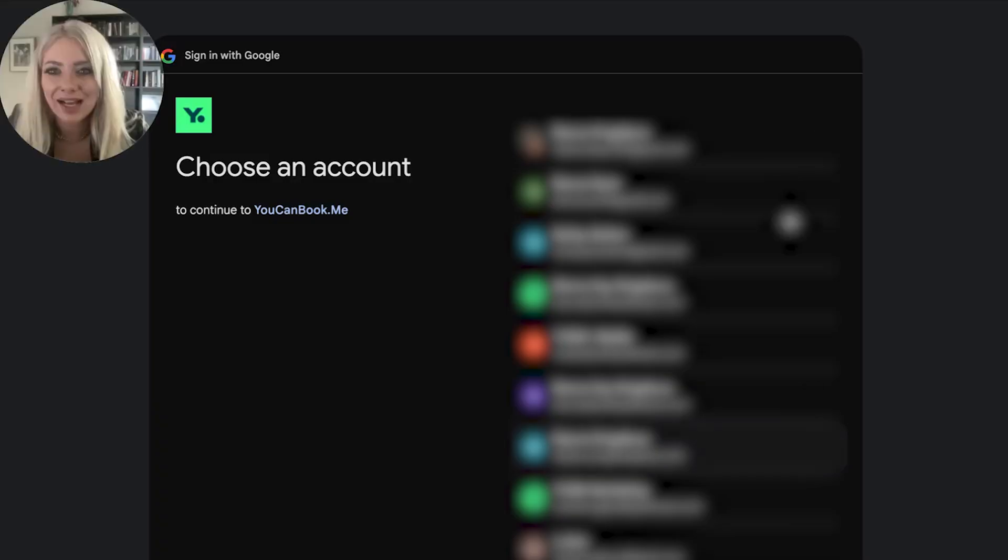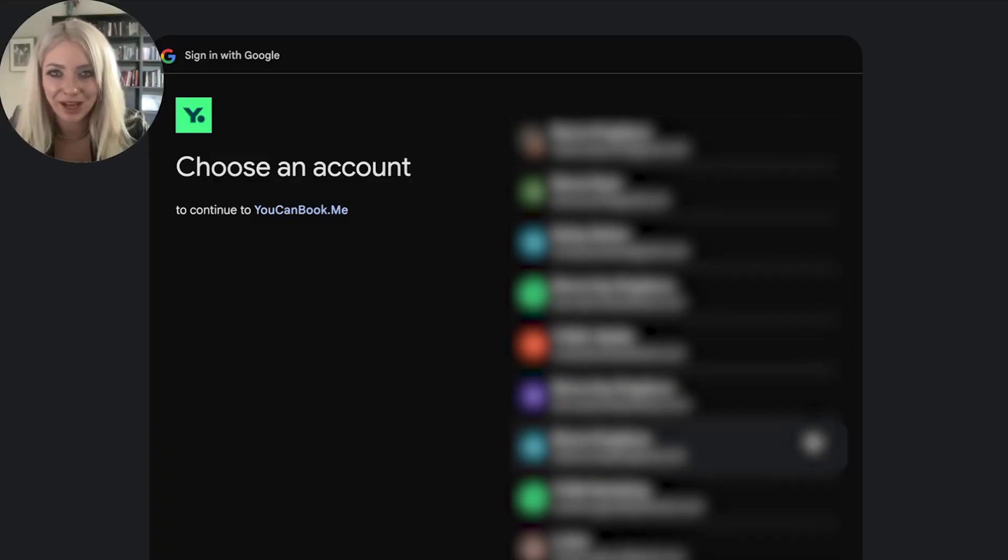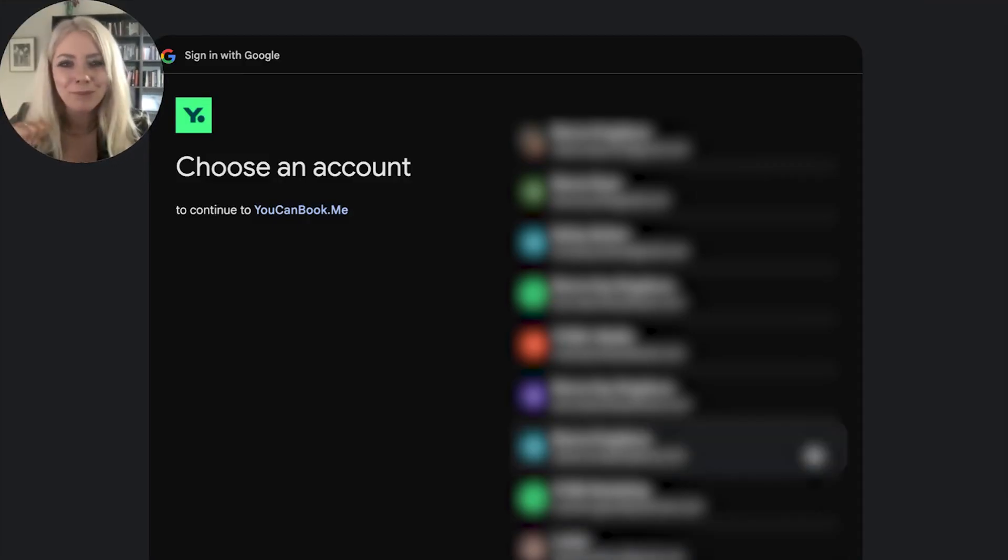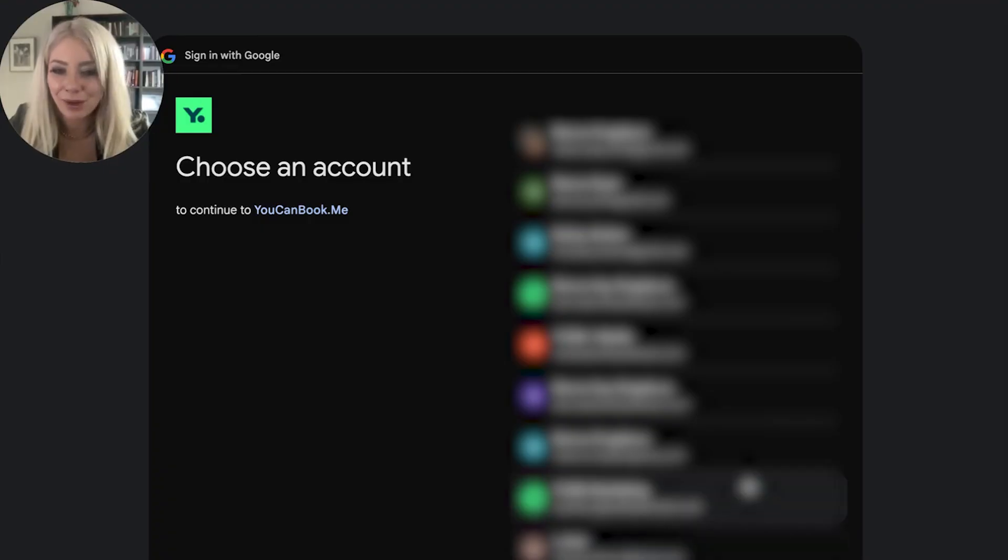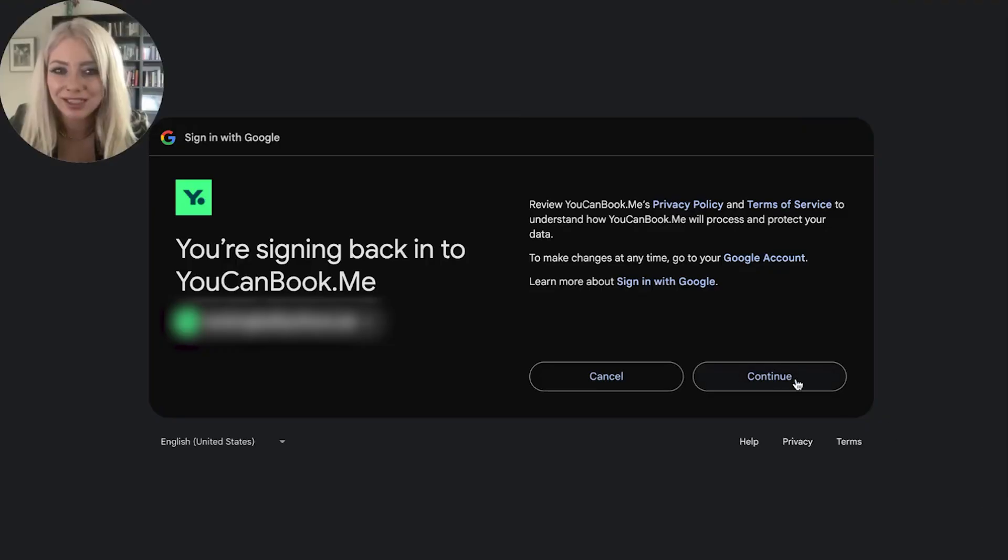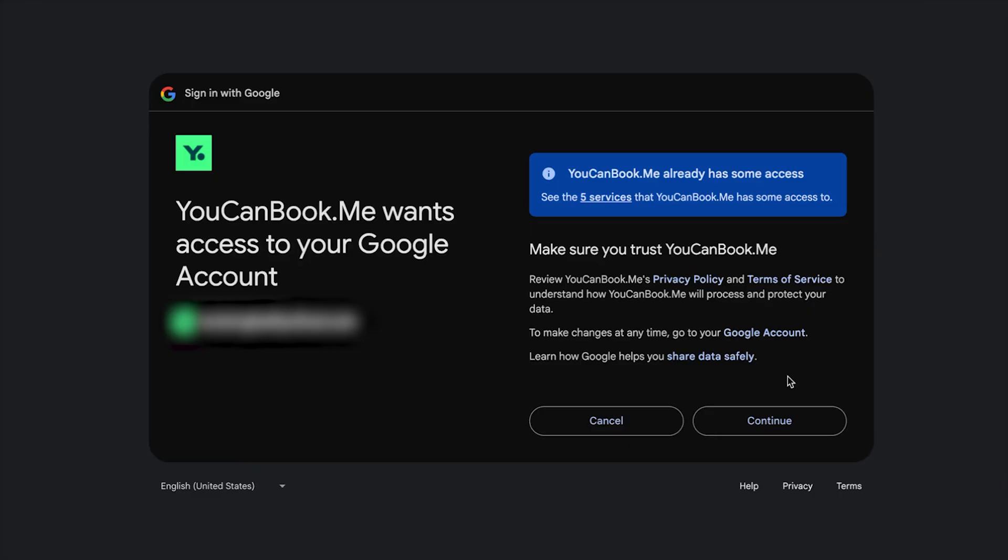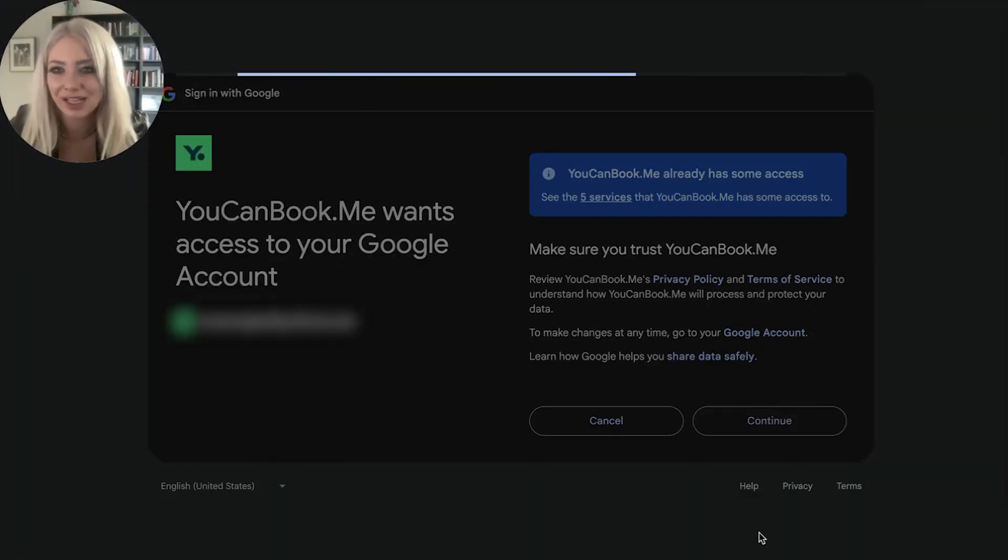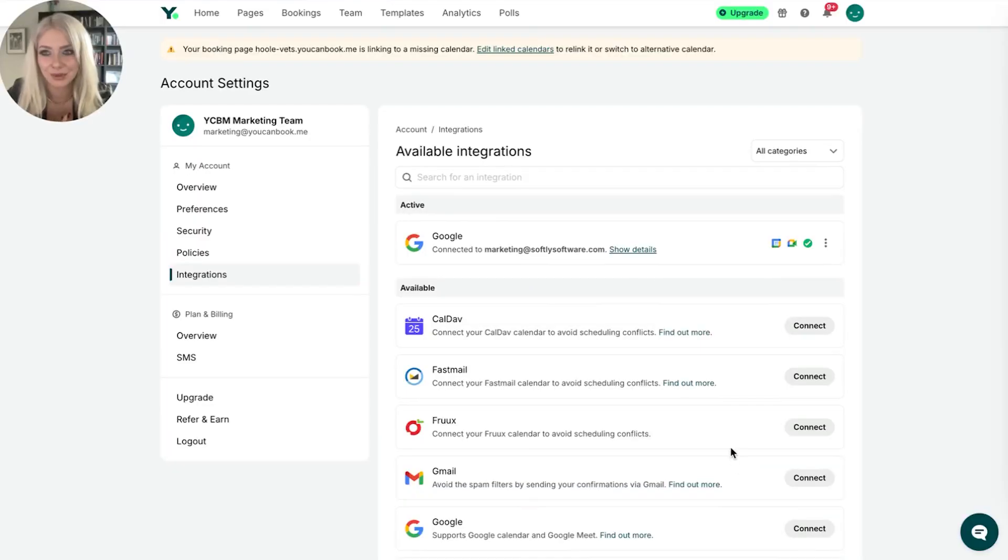It's going to ask me to choose a Google account because I wasn't kidding. I have 10 million of them. They are blurred for your pleasure. You're welcome. But I do have a lot of them. Let's pick one and log in. Obviously, it's going to ask for my permission. Yes, please. This is literally what we're here to do. Yes, yes, yes, yes, yes. And that was easy. It's connected.